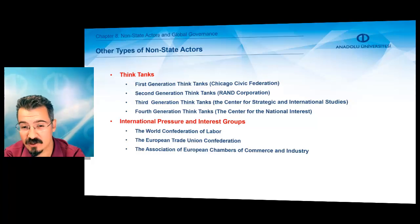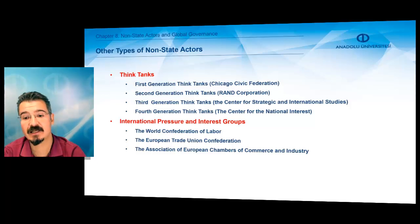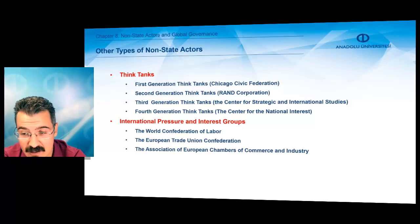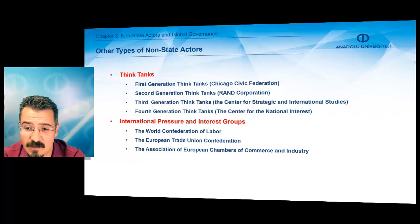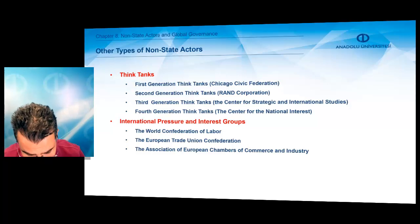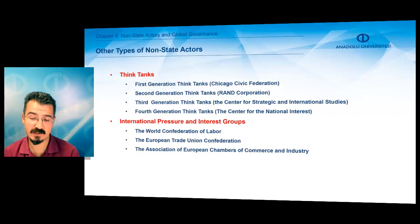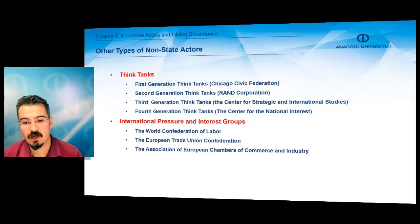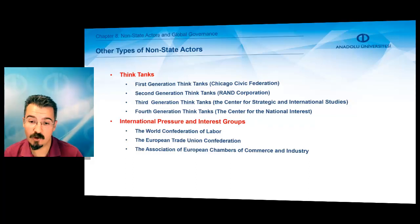The third generation of think tanks are generally considered partisan organizations in the United States; for instance, the Center for Strategic and International Studies focuses on global issues. The fourth generation think tanks are generally established by former US presidents — for example, the Center for National Interest was created by President Nixon to conduct research on strategic realism, and the Carter Center was established by former President Carter.